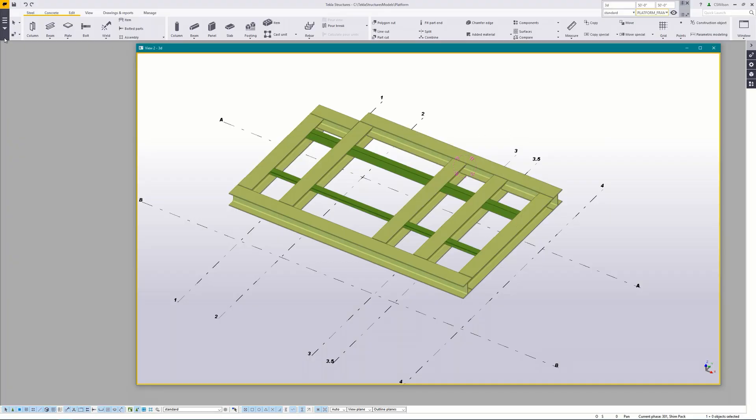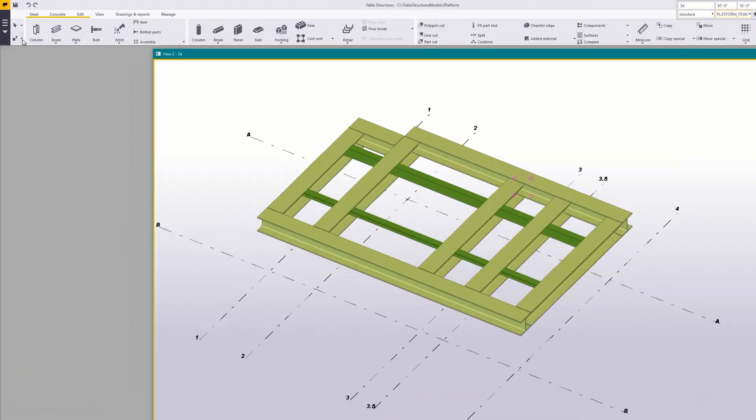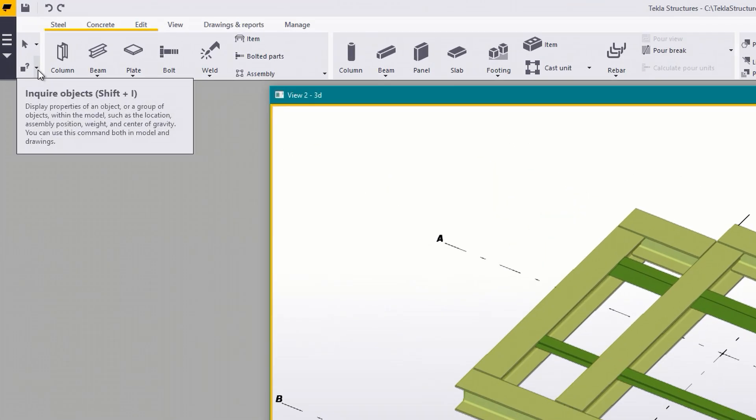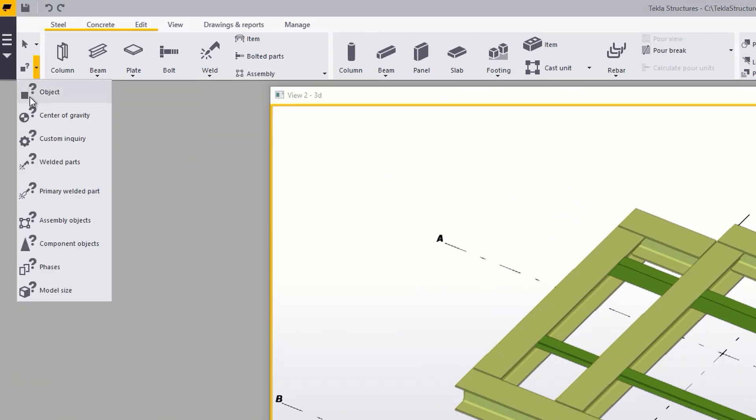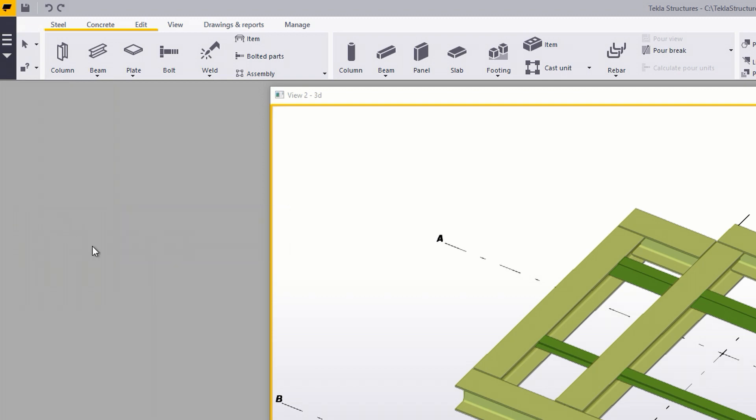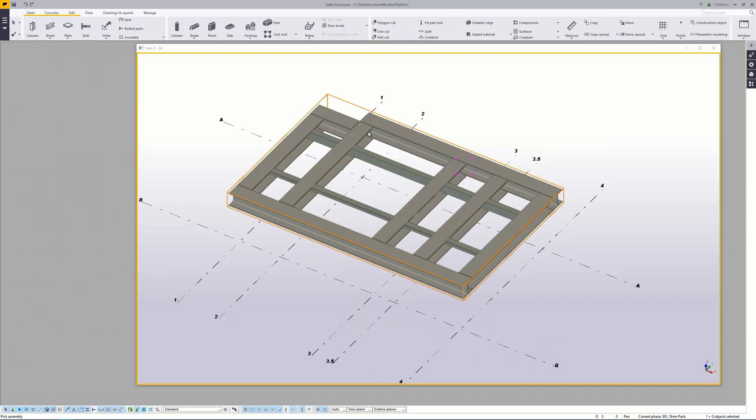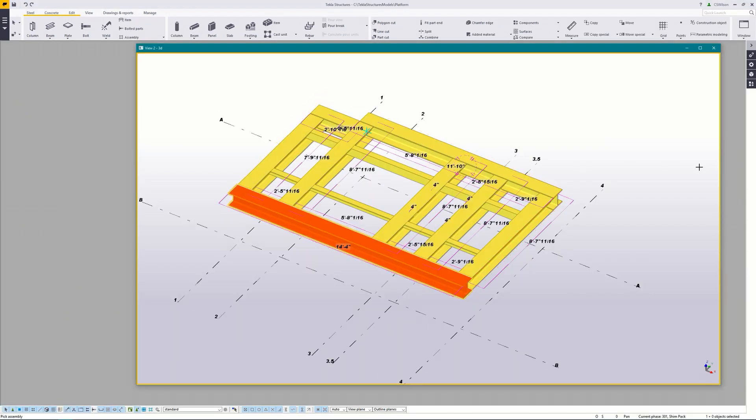To show all of the parts in the assembly go to the inquire objects pull down and pick assembly objects. Select a part and all of the parts in the assembly will highlight. Yellow represents secondary parts and orange represents the main part. The main part is what I'll focus on right now because that's where Tekla gets most of the assembly information from.